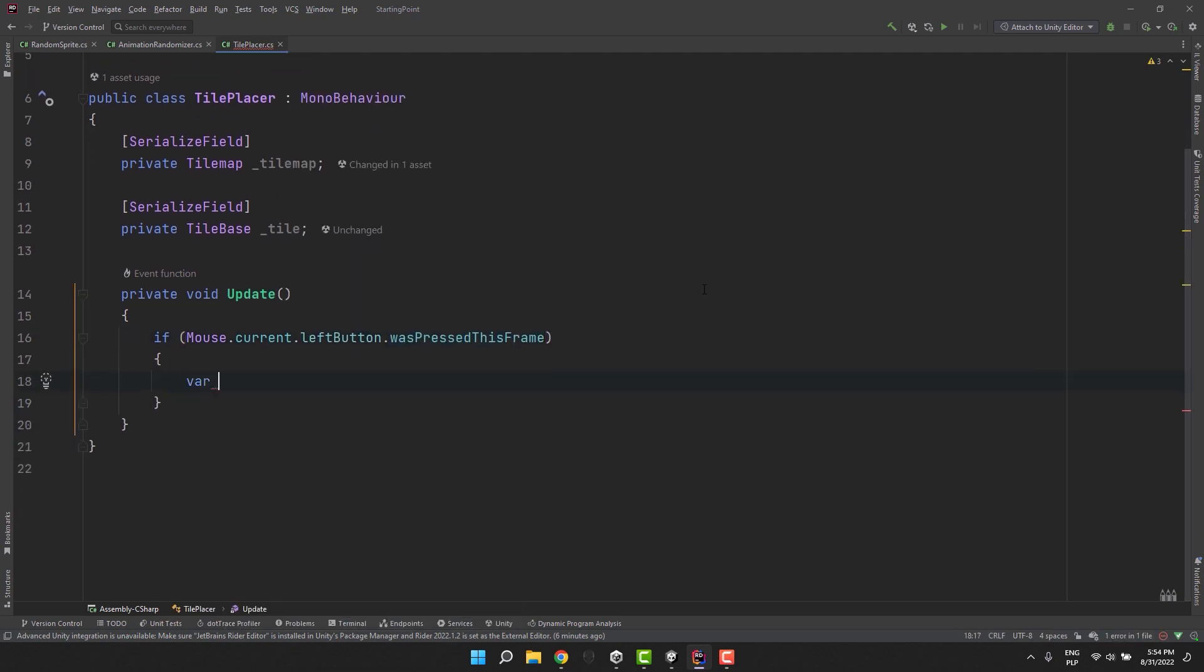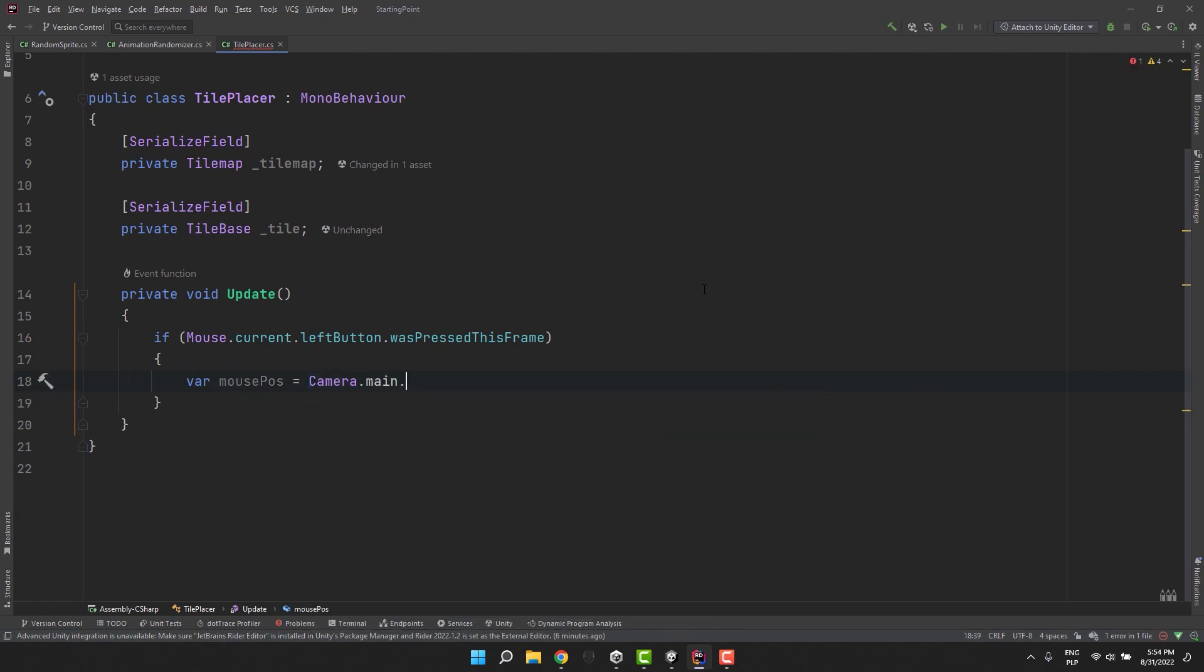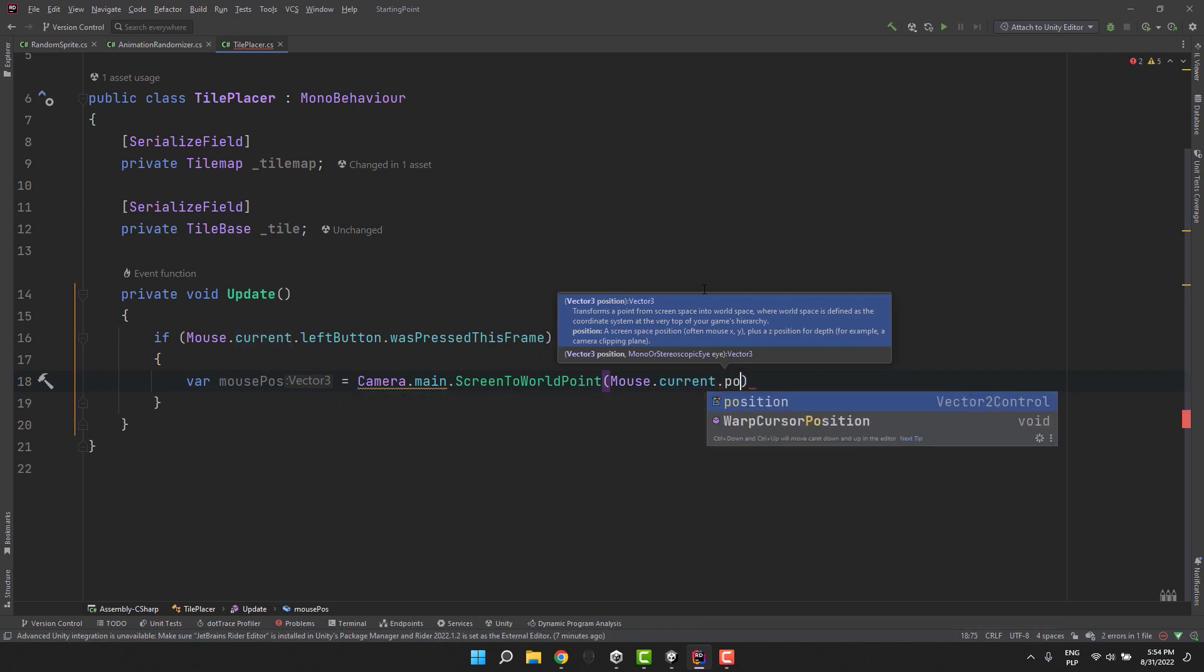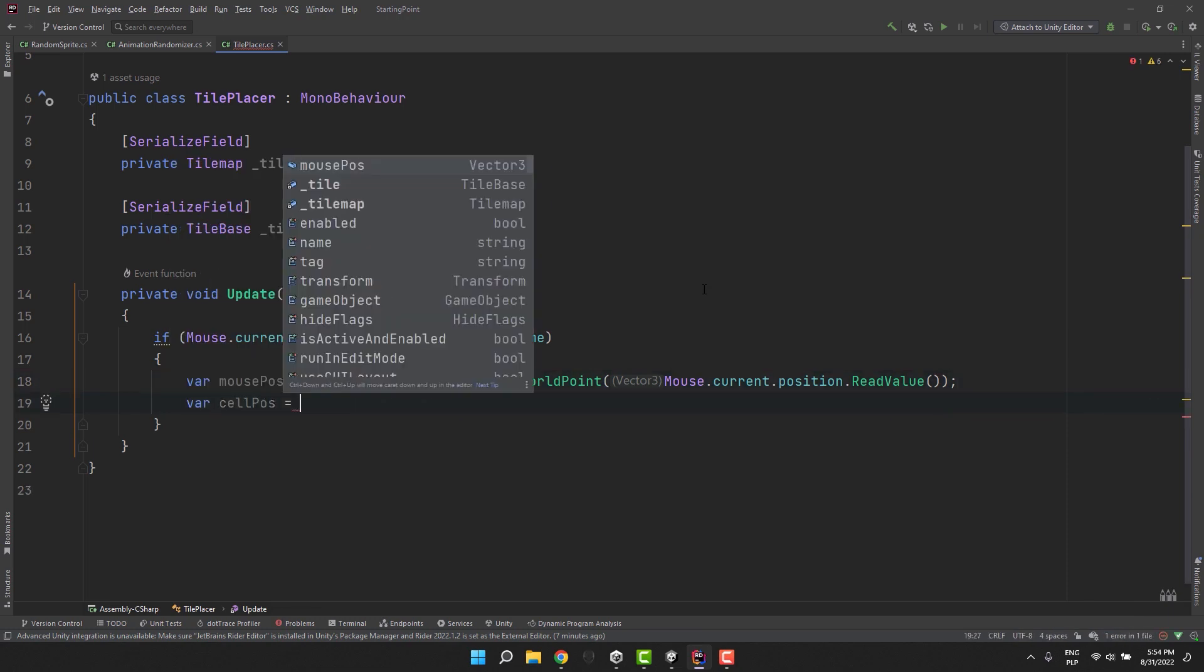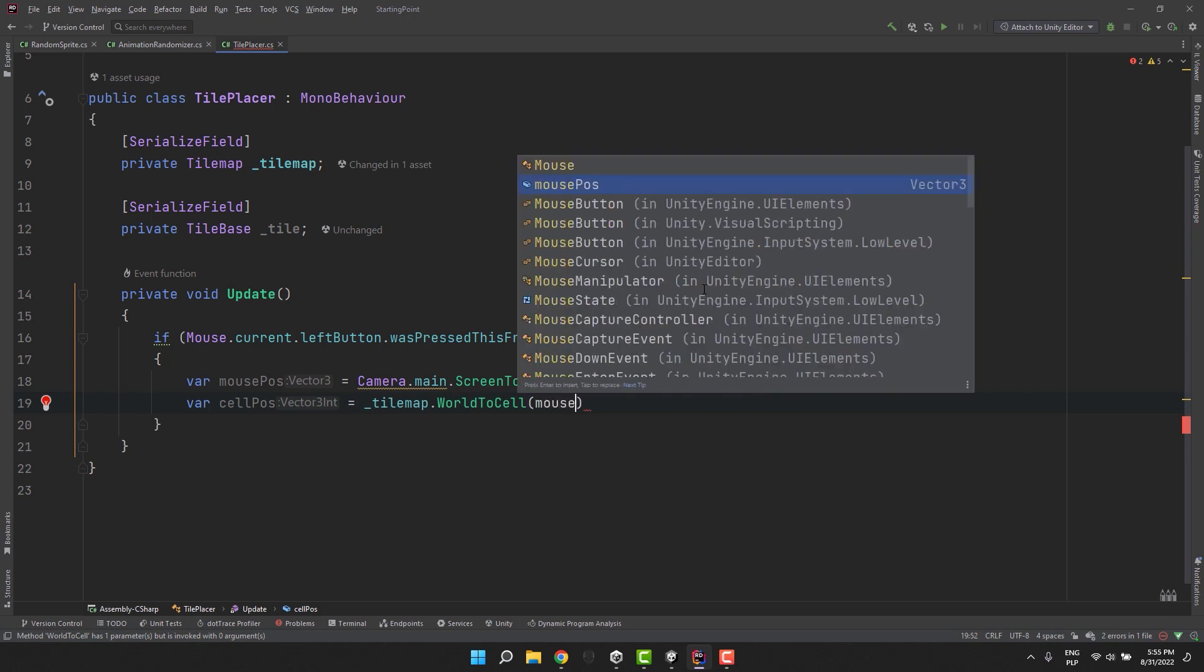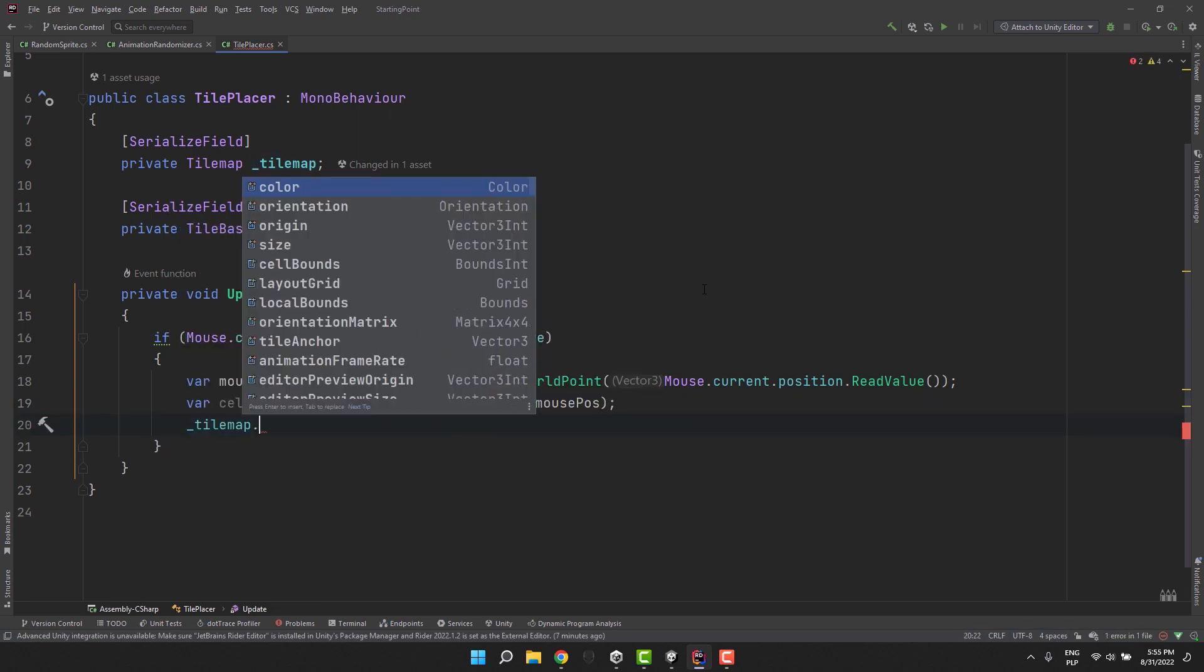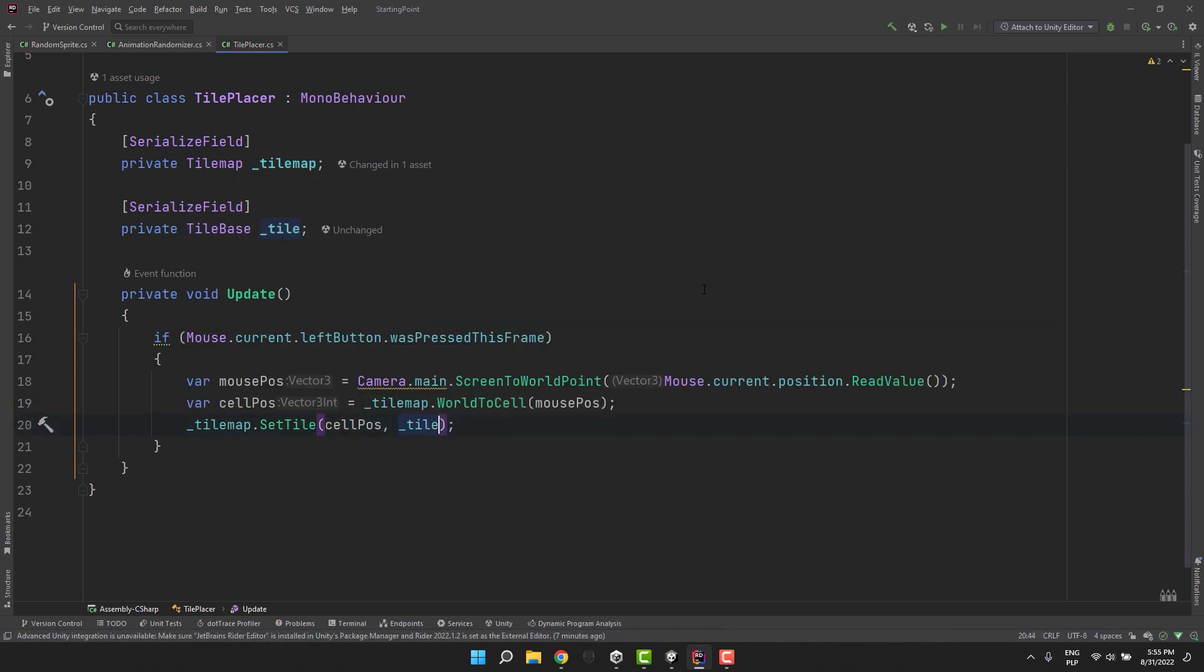If the mouse button was pressed I use Camera.main.ScreenToWorldPoint to convert the mouse position which is the screen position to the world coordinates. Then in the second line I use the tilemap field to convert those world coordinates to ones that can be easily understood by our tilemap. And then finally I place our tile on the tilemap using the SetTile method.